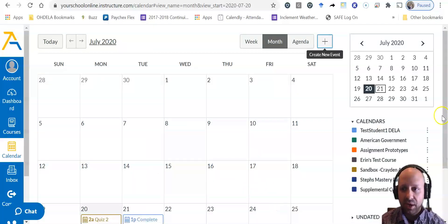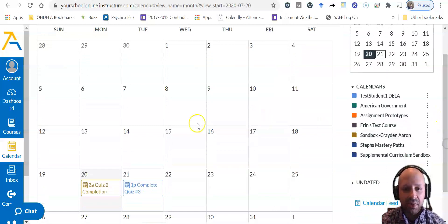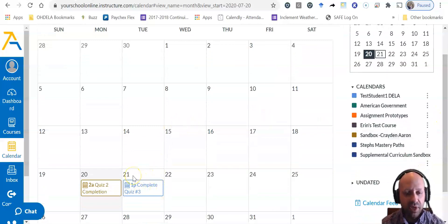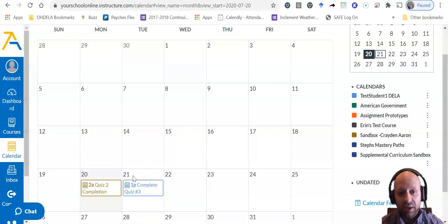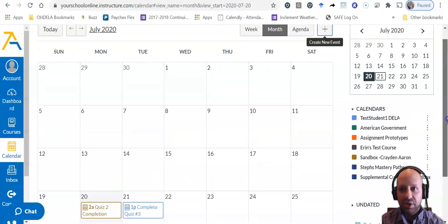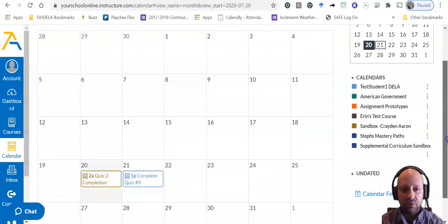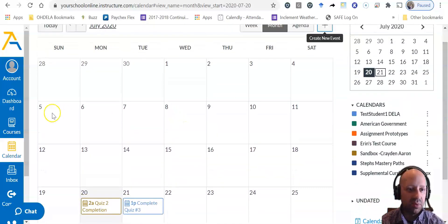Now what you see here is on my calendar I have the event to take my quiz number three at 1 o'clock. What I want to show you now is where that shows up.